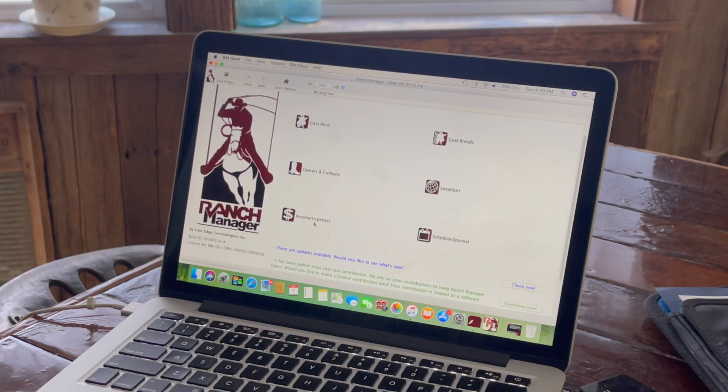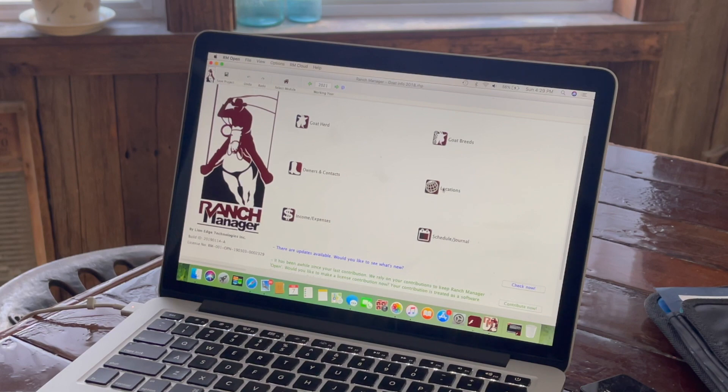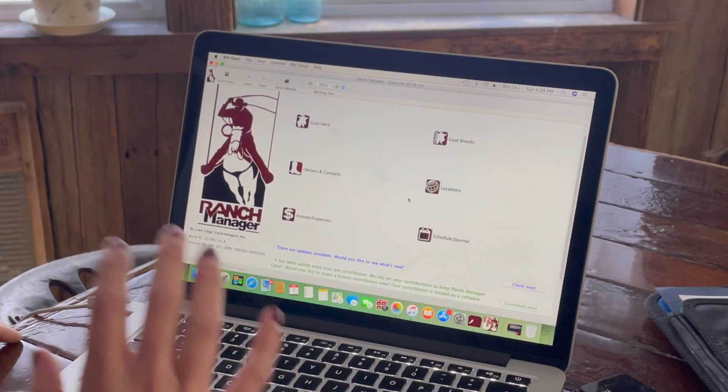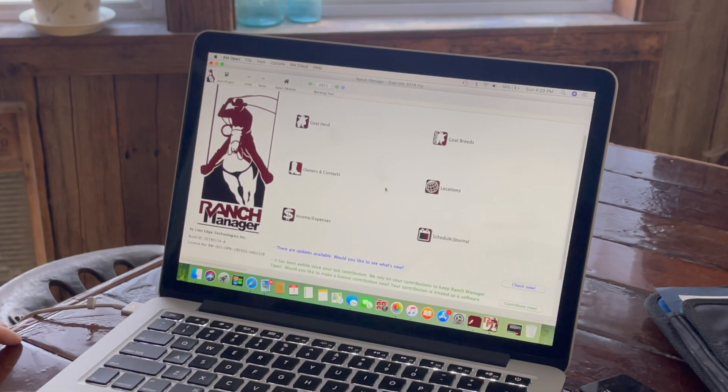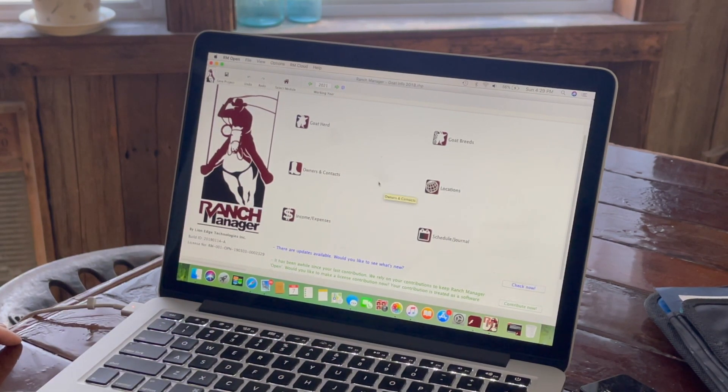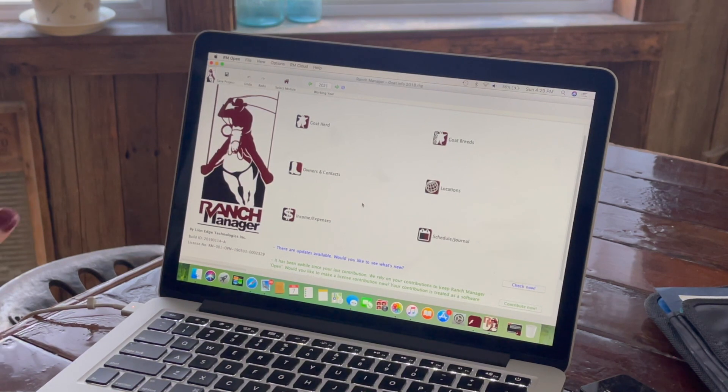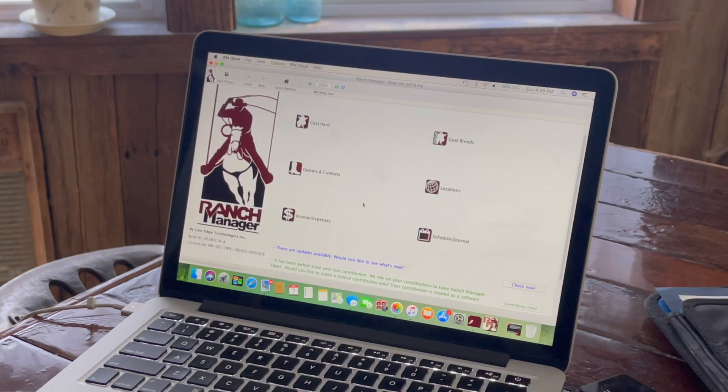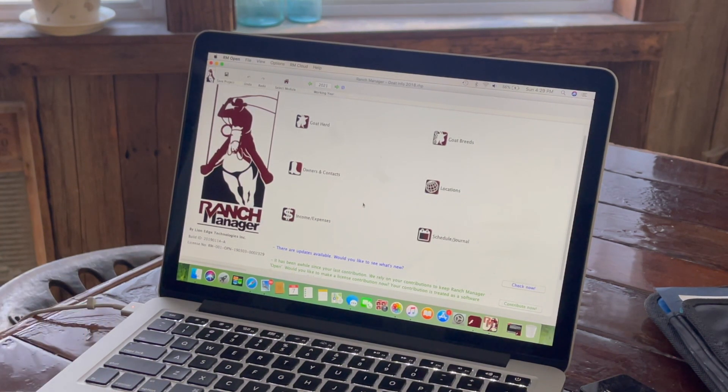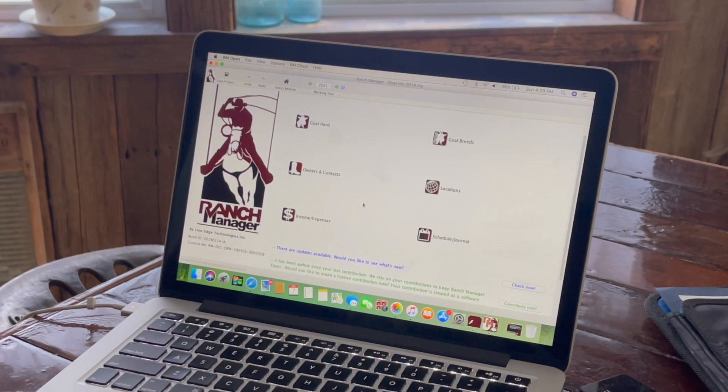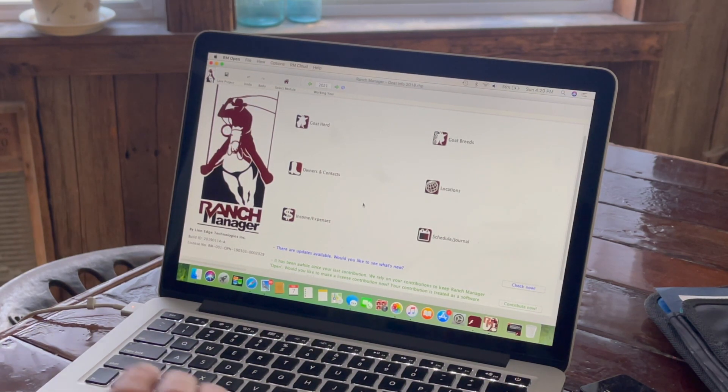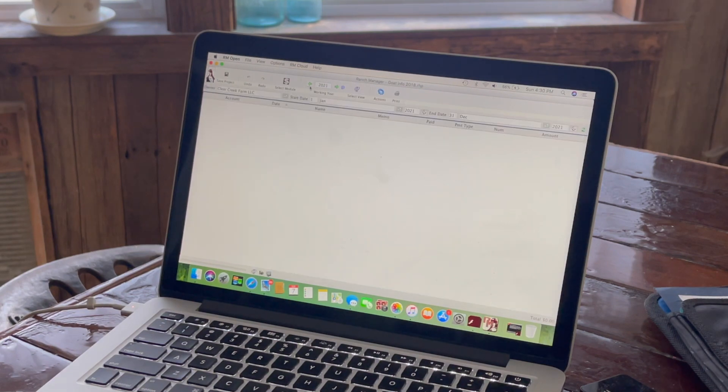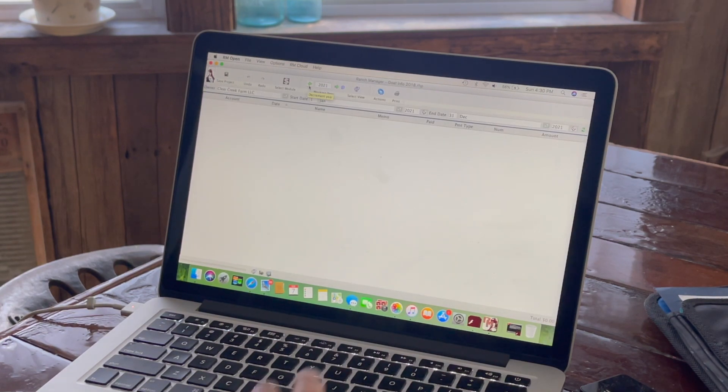So we have owners and contacts, income expenses, goat breeds, locations, and scheduled journal. And there's all kinds of features in here that you can use. I mean, I've had it obviously since 2018, and I'm still just scraping the surface on what I can do with this program.